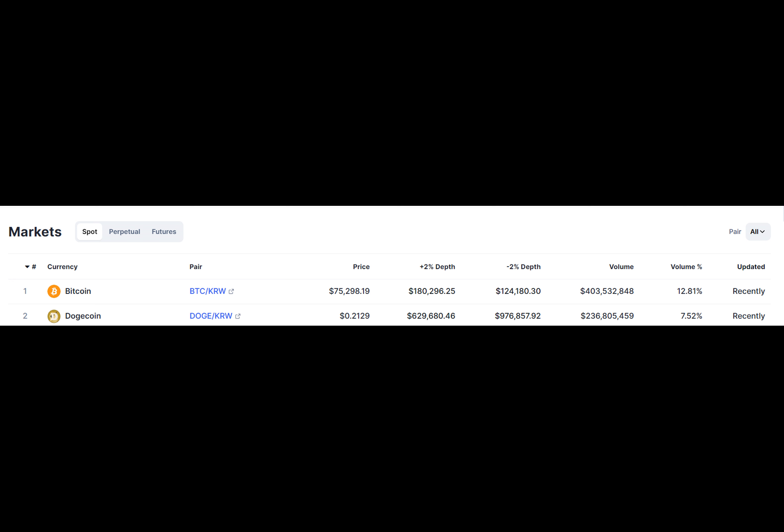Dogecoin is now the eighth largest cryptocurrency by market capitalization, valued at $29.23 billion. The meme cryptocurrency has surpassed Cardano, which now ranks ninth with a market valuation of $21.58 billion.